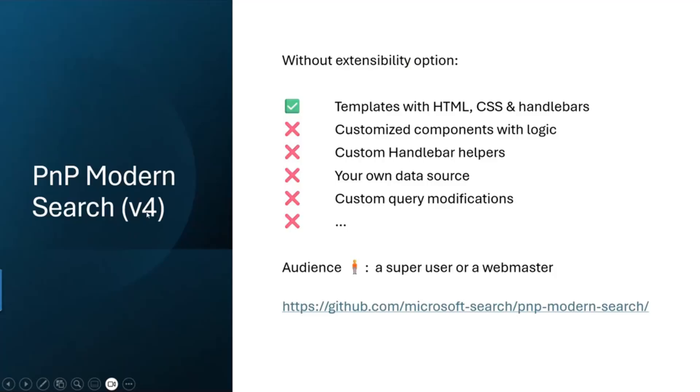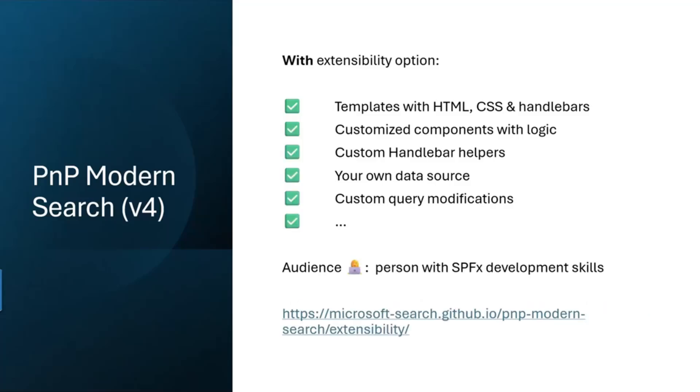You might all use PnP Modern Search - it's a great community provided search tool or application, but it's limited in extensibility. We are limited to HTML, CSS, and handlebars. We faced some limitations for certain client work and searched for a solution. PnP Modern Search extensibility allows us to have customized components with logic, custom handlebars, our own data source, and custom query modifications. The team has provided an extensibility option where we can create a custom library component in SPFx.